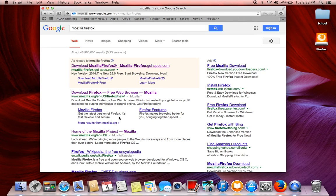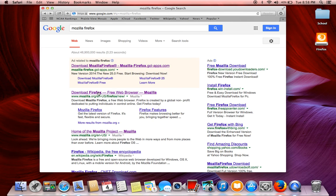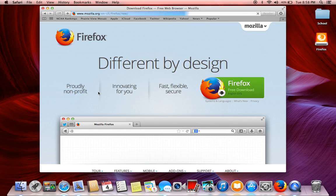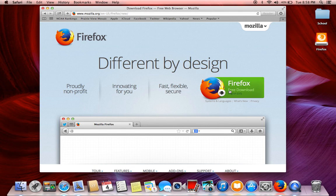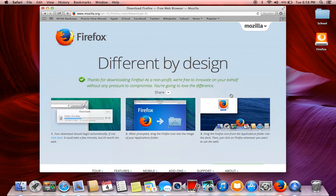So you want to go to Mozilla's actual website, their organization website, and it will look like this. You're going to go right here, pretty easy, Firefox free download, and you're going to click on it.